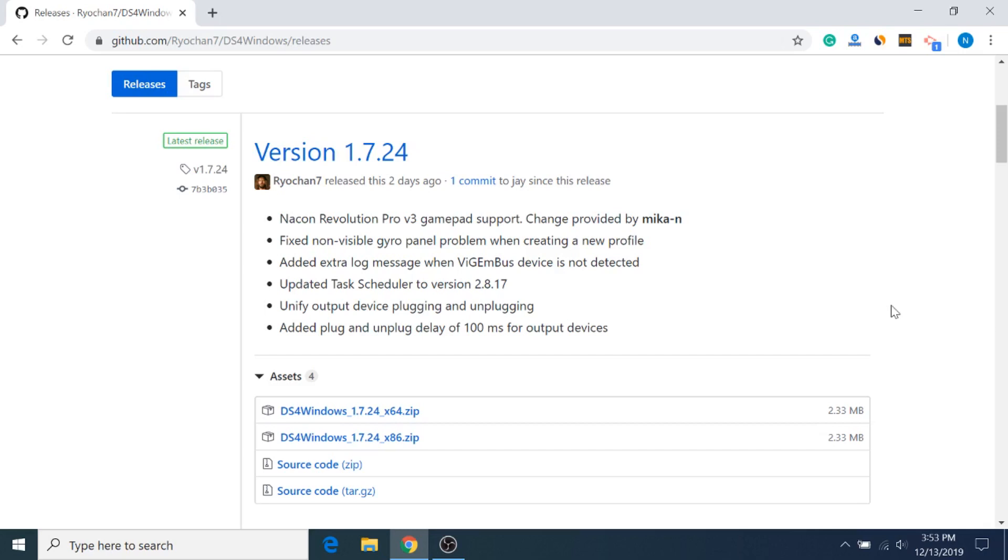Now, if you're not using an official PS4 controller, I can't guarantee that this method will work, but of course it's worth a try. Also, if you're interested in connecting a PS3 controller, I'll put a link to that video in the description. For the PS3 controller, you can use this tool called SCP, but it doesn't really work well with the PS4 controller, so we're going to be using a different method and a tool called DS4 Windows.